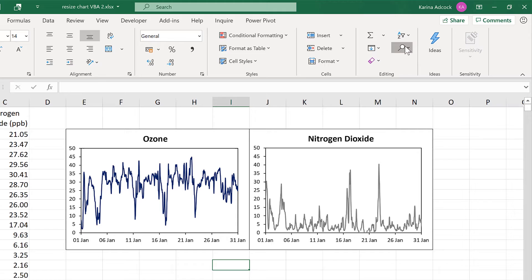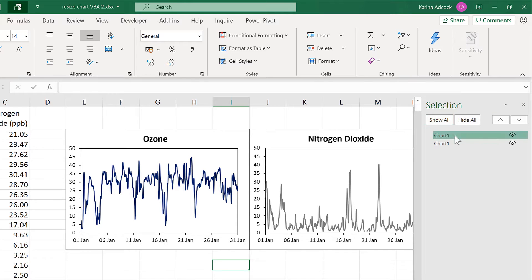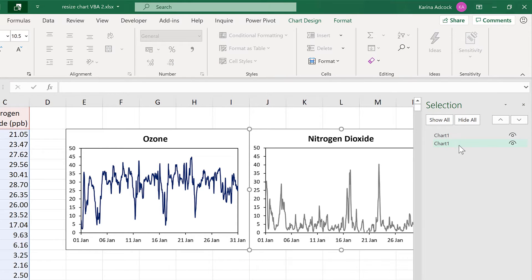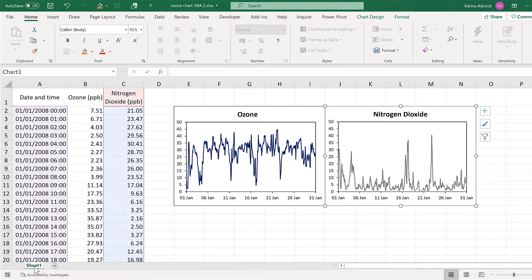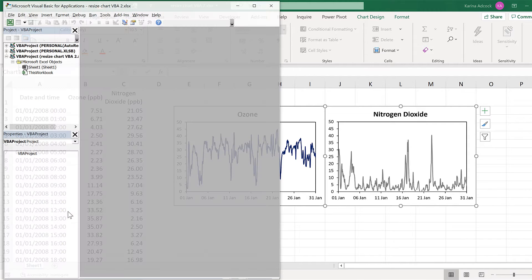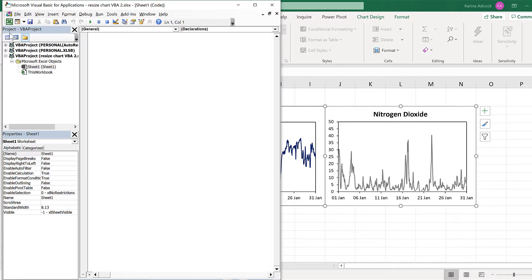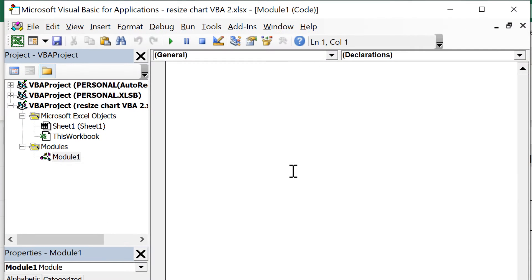First, open up the selection pane and rename both of the charts to chart one and chart two. Then right click on the sheet name and go to view code. Then go to insert and insert module, and this is where I will be typing the macro.